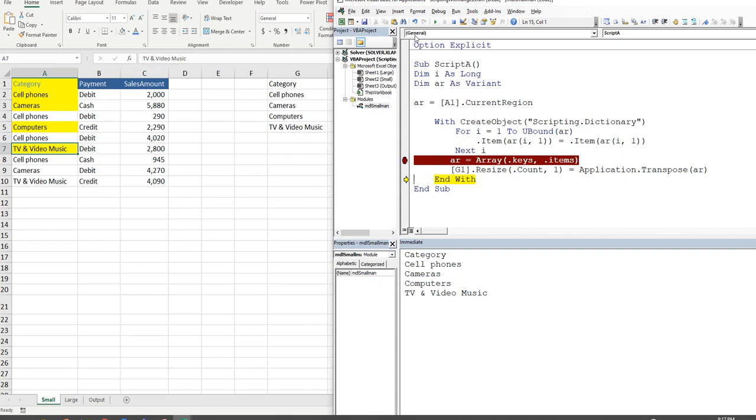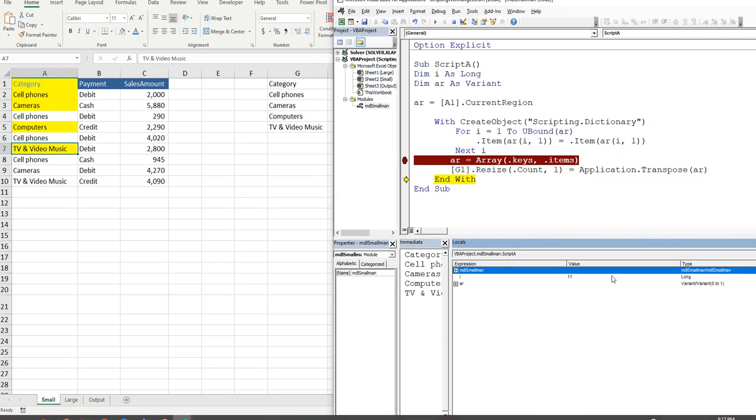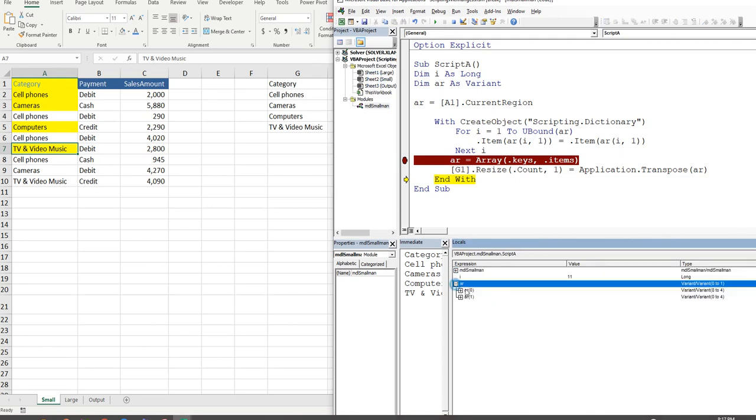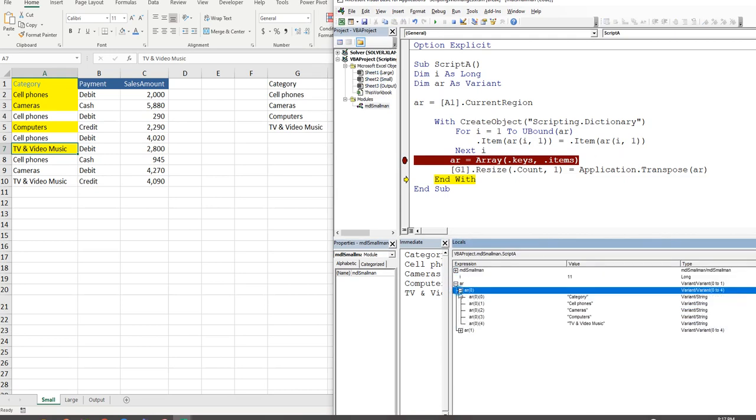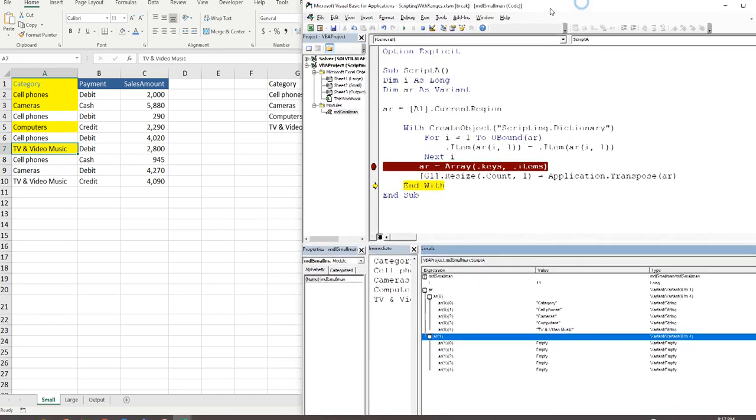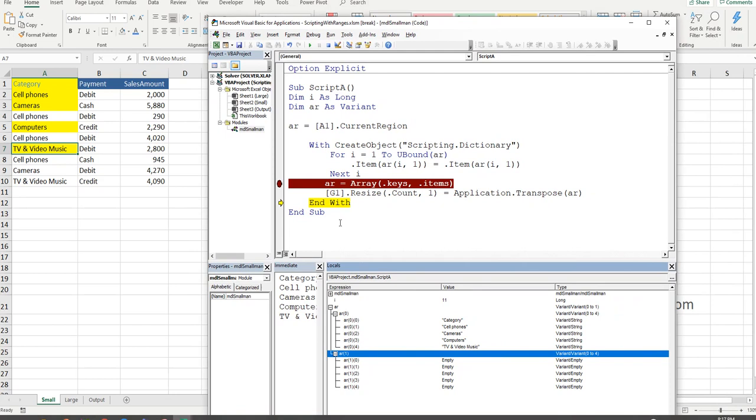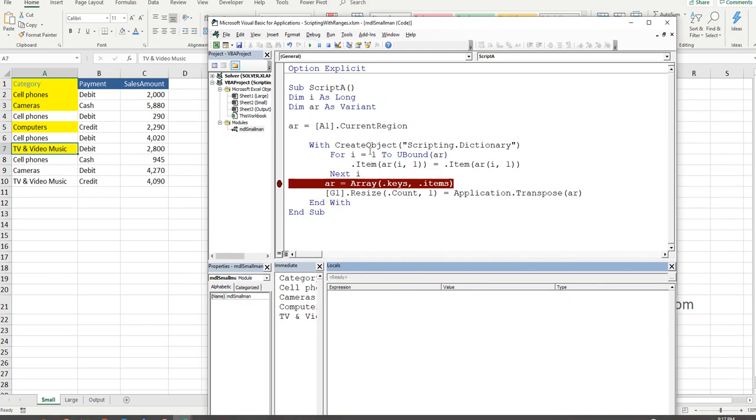Now, if we actually have a look at the locals window, view locals window, you'll see our array has got in the first instance, all of these items. And then in the second instance, empty. So it's just pulled the information in that we've told it to pull in.